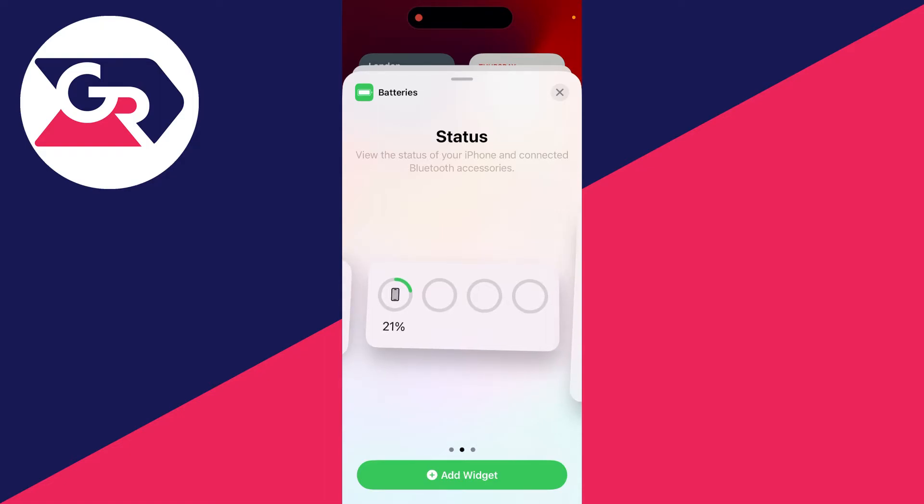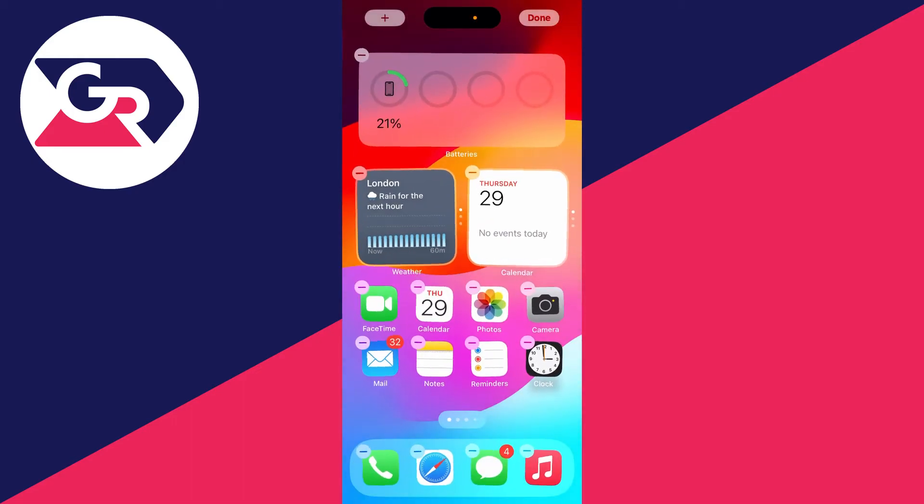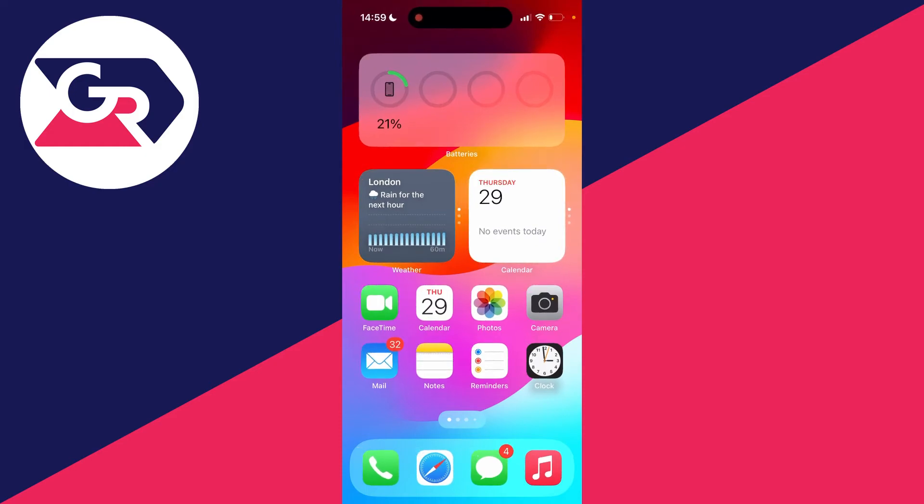I'll then click on it just like so. I'll then click on add widget at the bottom like so, and there it is there. I can then press done, and now I can see my device's battery level. And you've got the blank spaces where other devices would appear if they were connected to your phone like AirPods or an Apple Watch.